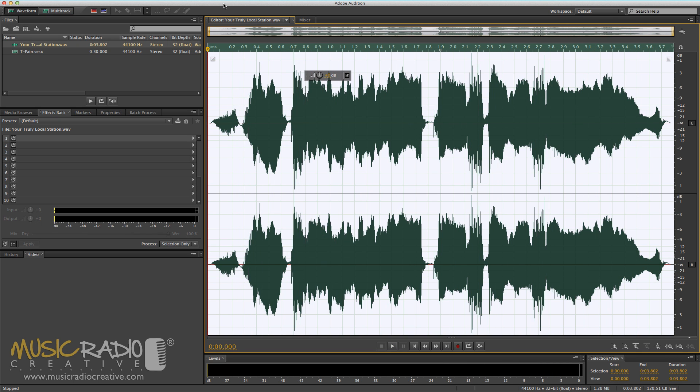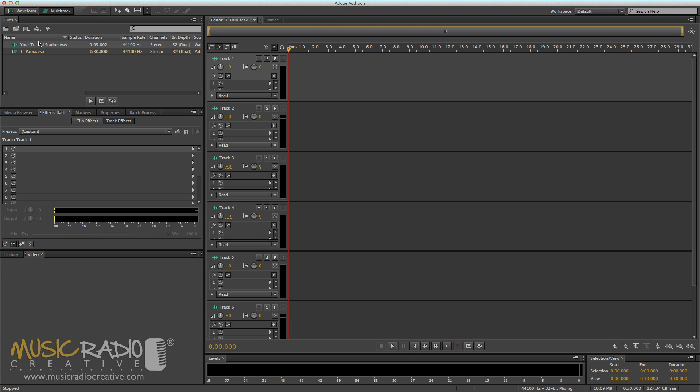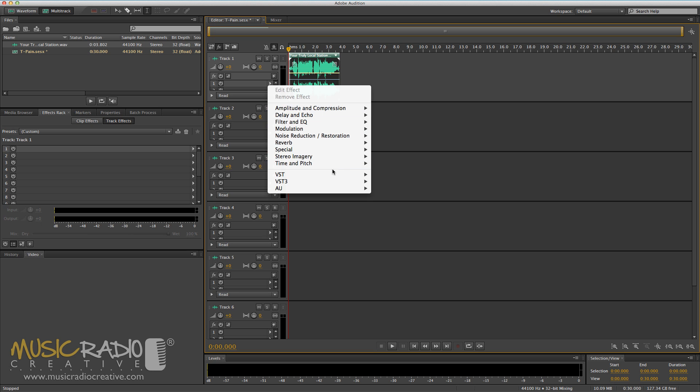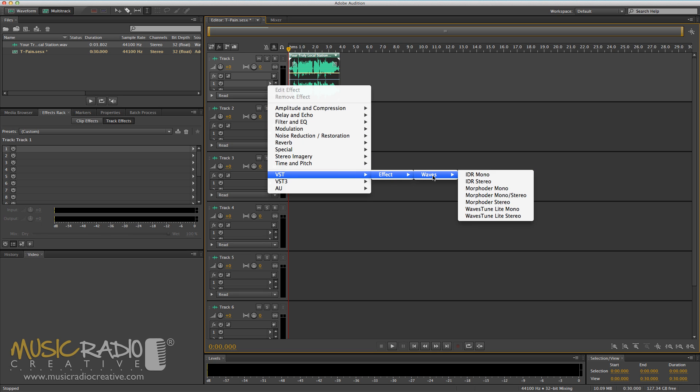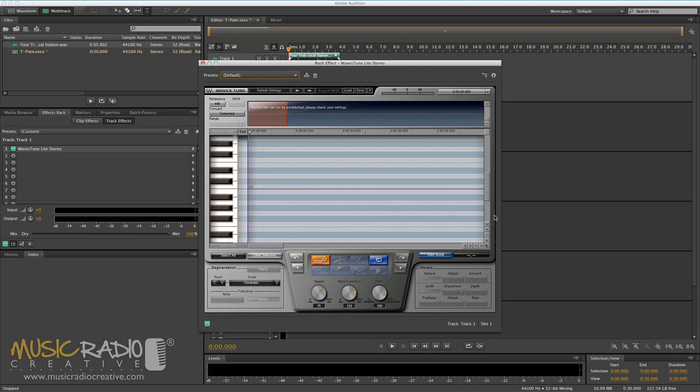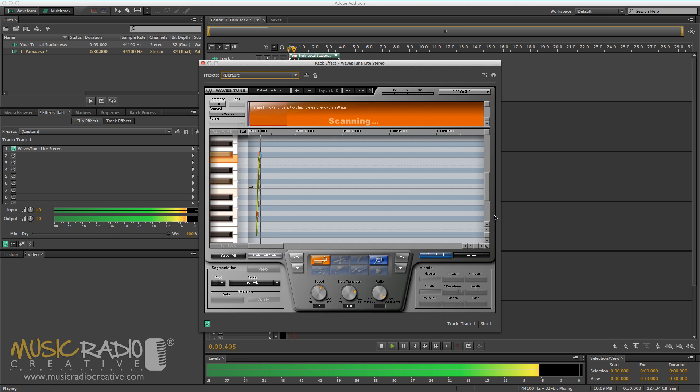Beautiful vocals, but how about changing them to sound like T-Pain? Well, first of all, head into the multi-track, drag the audio in, and then on track one, I'm going to add the VST plugin from Waves Audio, Waves Tune Lite Stereo. If I play it back, it will record the notes. Your truly local station.